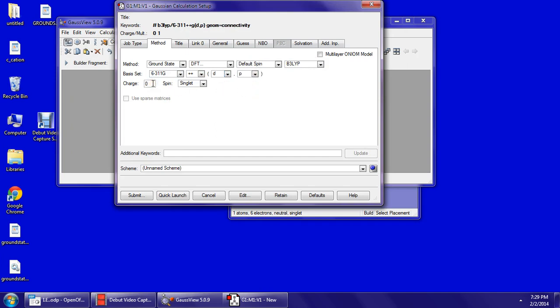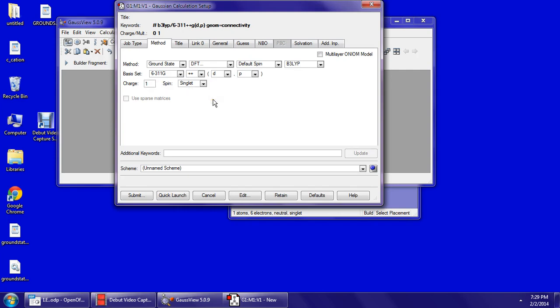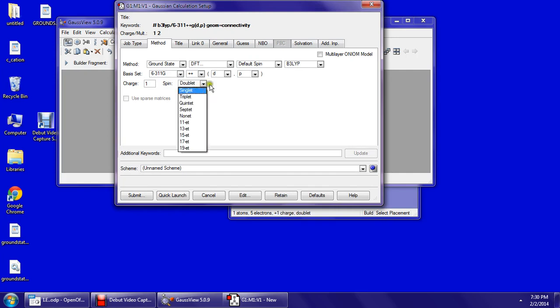For an ionized carbon, you will have only one unpaired electron. So in order to find the charge, it's going to be plus one because you have one electron gone. The multiplicity would be the number of unpaired electrons plus one, which is one plus one, and that will be a doublet.